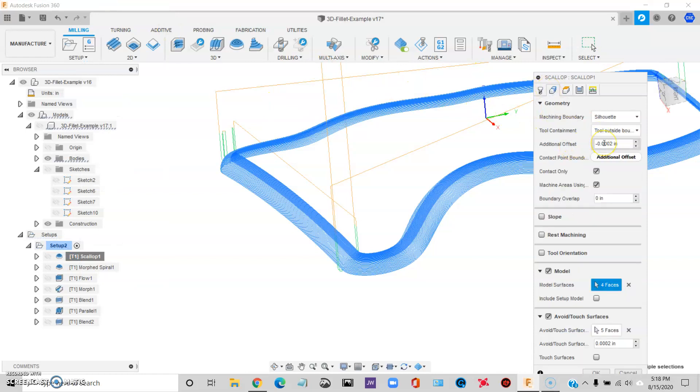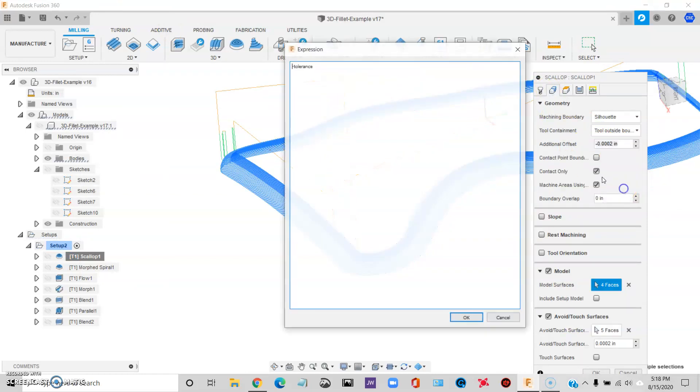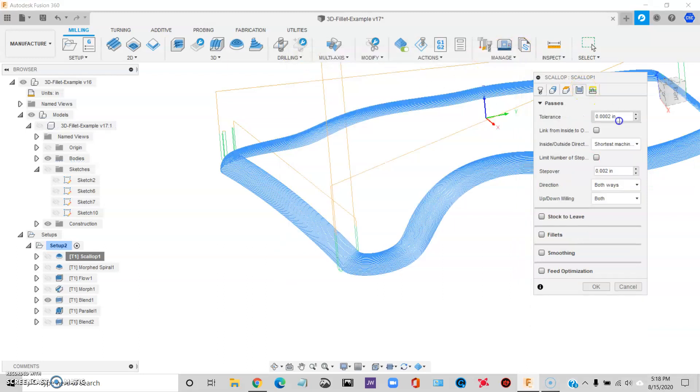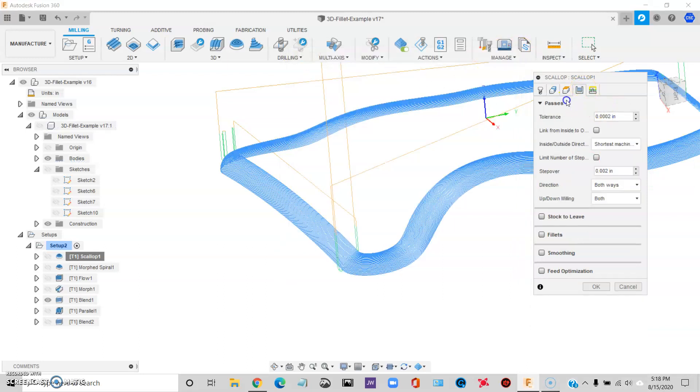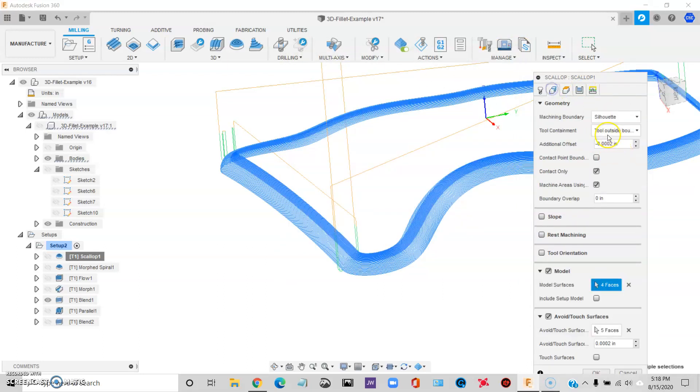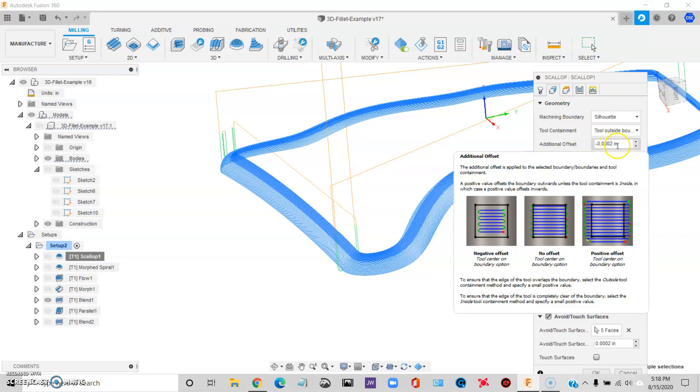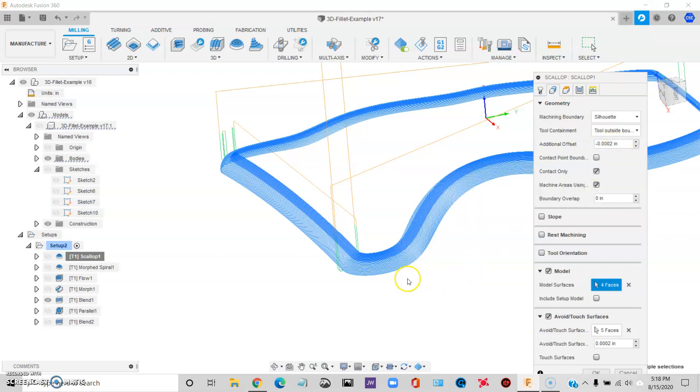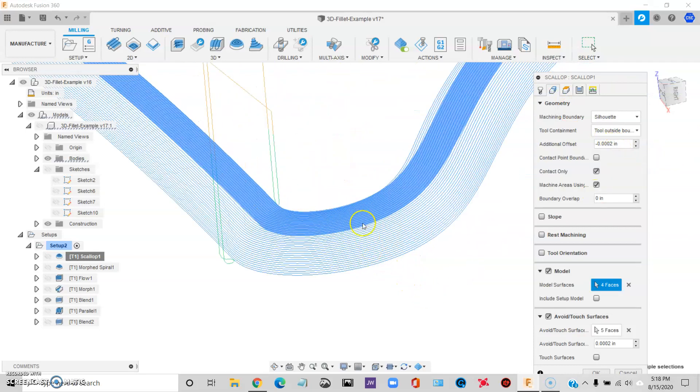oh, let's see if you scallop for instance. Additional offset. I'll type in negative tolerance. That way it matches this value. And certain toolpaths, you want to do that because it'll help clean up the edges of the toolpath.